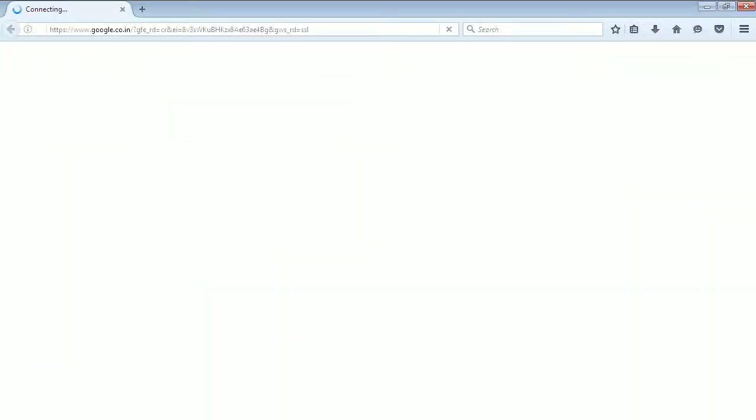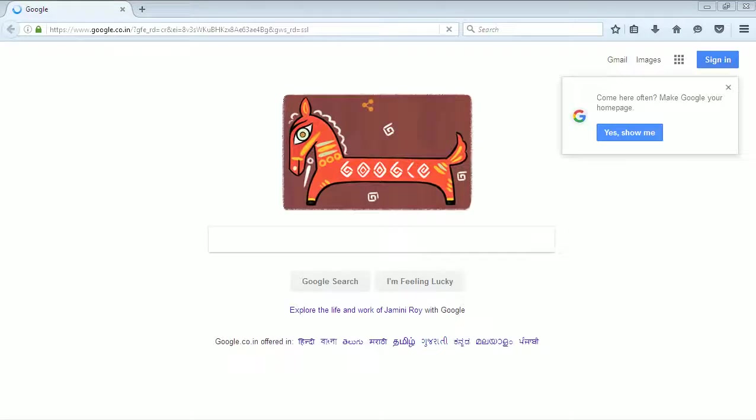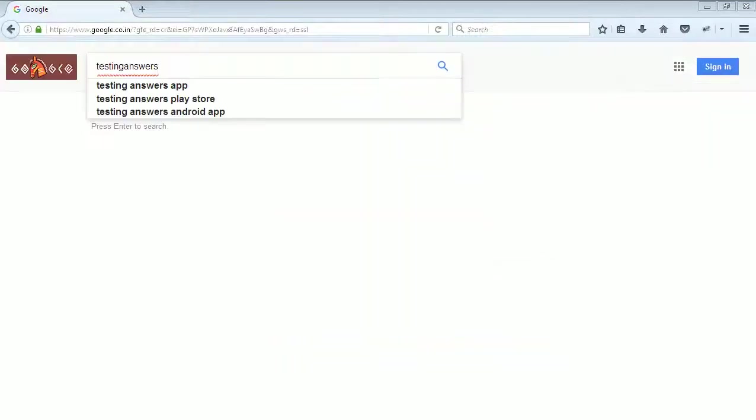Now save your program and run and check is this working or not. Now the URL is open, just wait. Now you have seen that successfully it typed our keyword testinganswers.com.